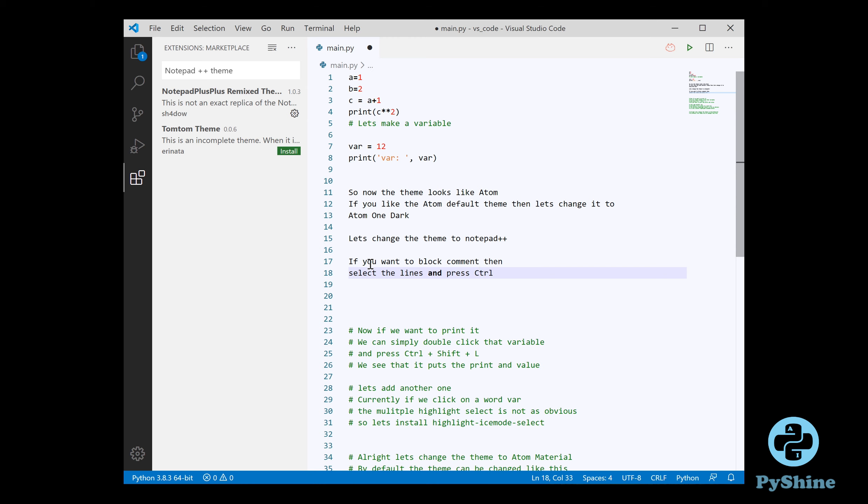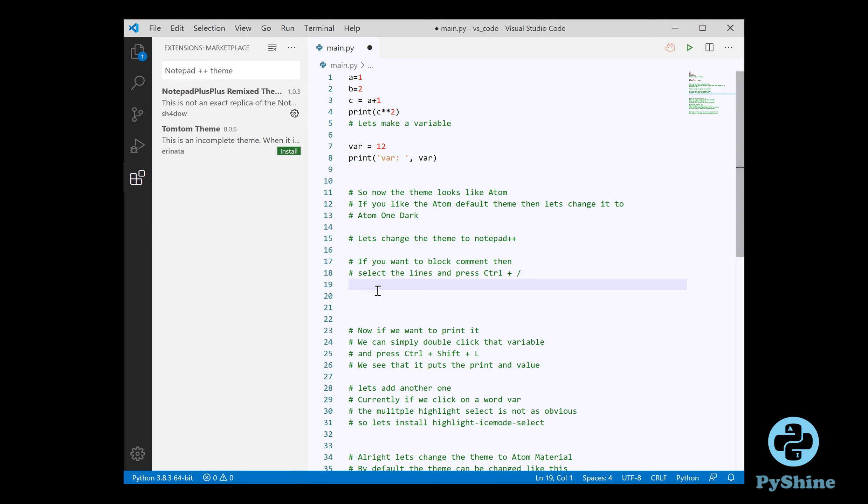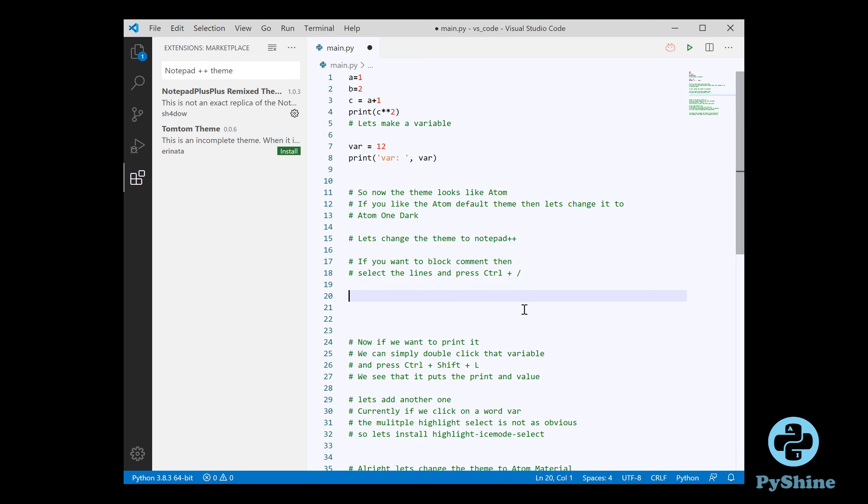However, to block comment a piece of code, you can select the lines and press ctrl and forward slash keys together. Similarly, to uncomment, press them again.